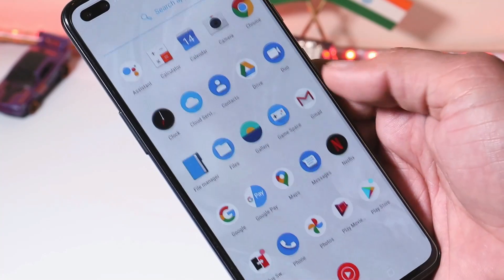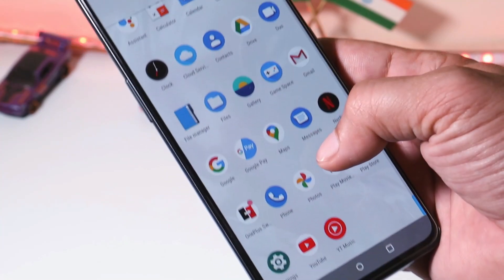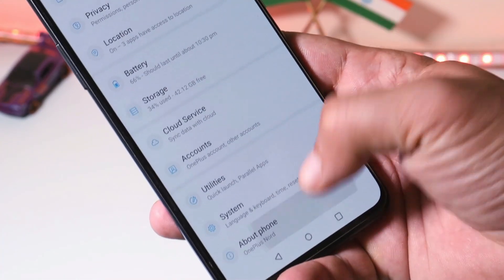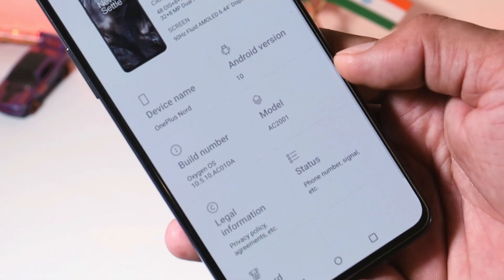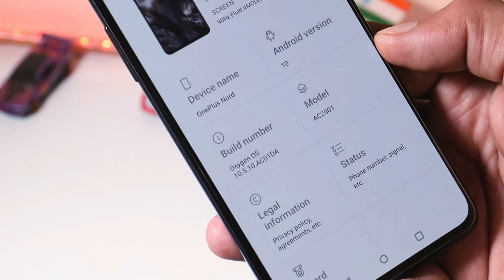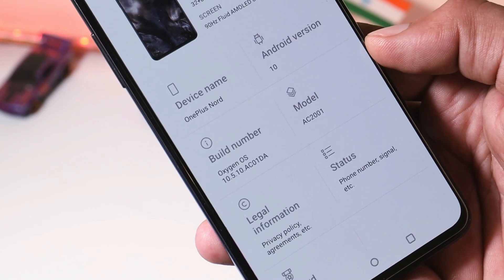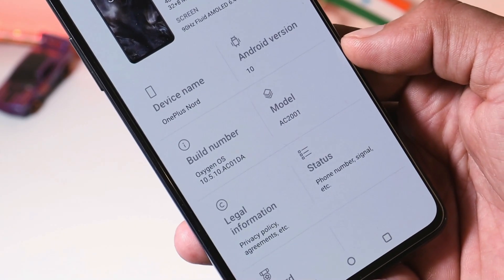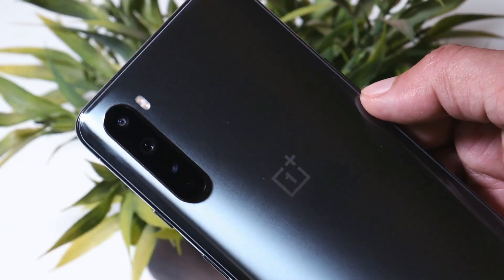Let me show you the software information. Going to Settings, then About Phone — here you can see the build number is OxygenOS 10.5.10, which is the latest stable OxygenOS version for the OnePlus Nord currently.